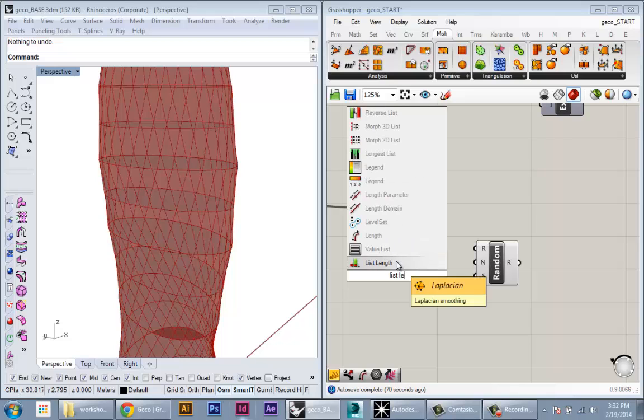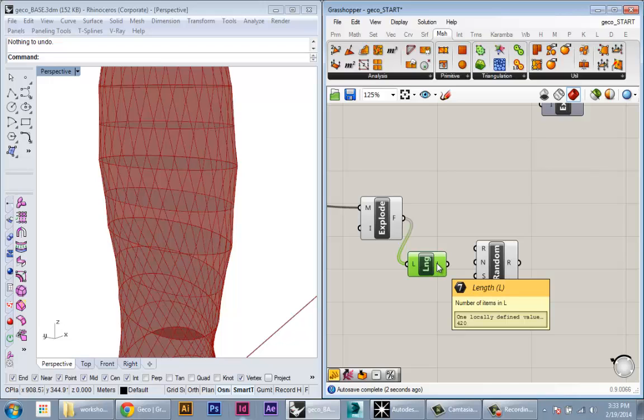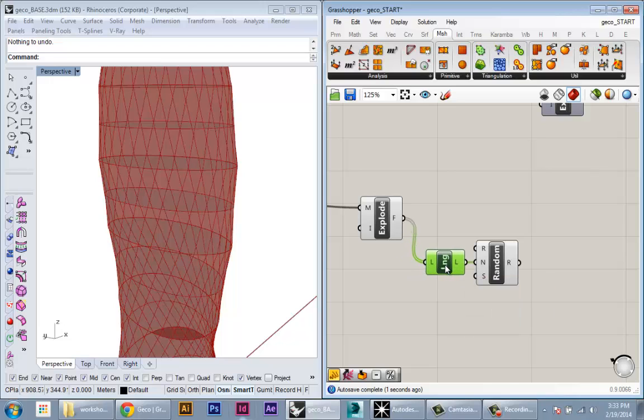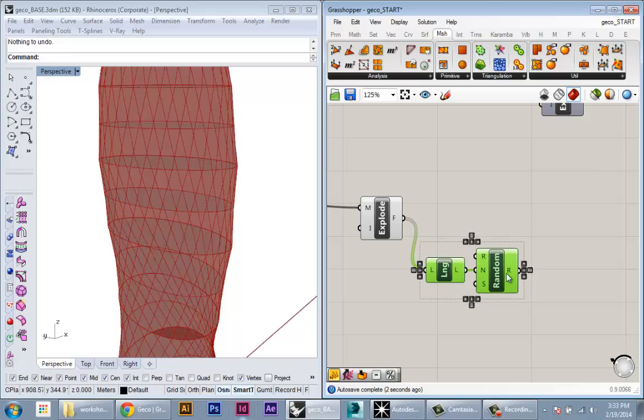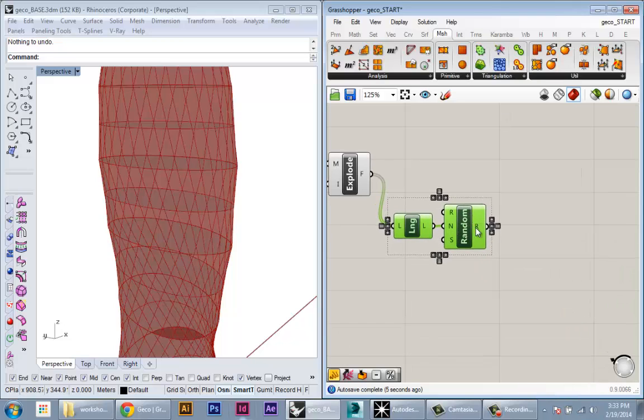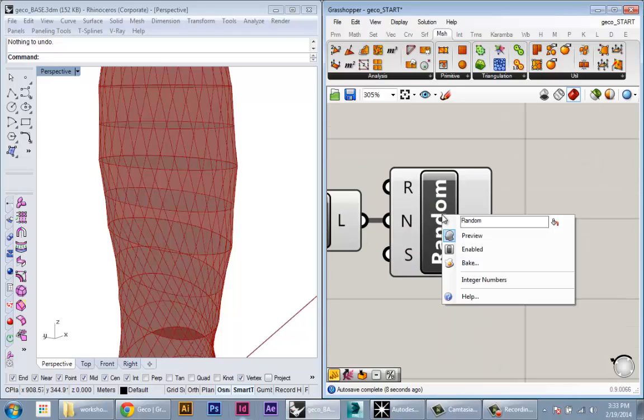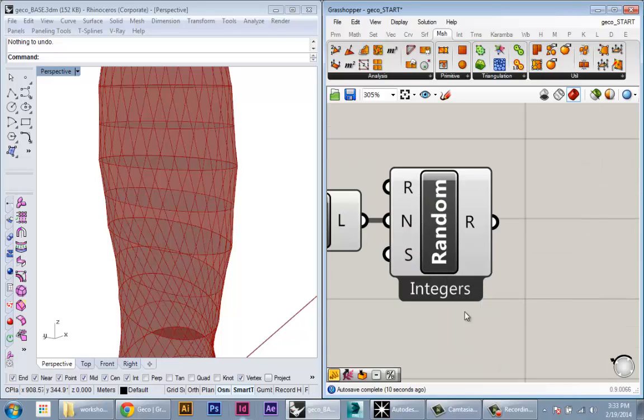For the number, I'm going to create one random number for each panel. Here I have 420 panels. I'm going to create a List Length component, feed in this panel output—it's telling me how many panels I have—and I'm going to plug that into the number. Now I'm creating 420 random values between 0 and 1.